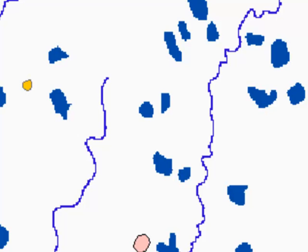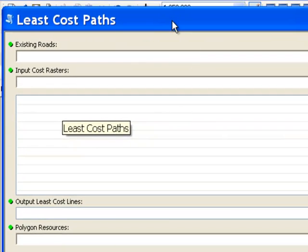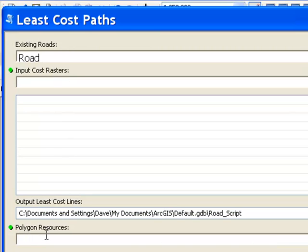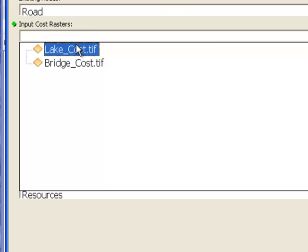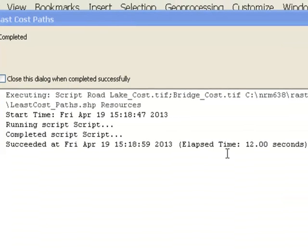Once we have our total cost raster, we'll figure out the least cost path to go from this existing road to these three resource polygons. We run our script tool, which requires the existing road line feature class, the resource polygon feature class, and the input cost rasters — the lake barriers and the stream bridge cost raster. Our Python script calculated the least cost line from the existing road to those resources, and it took 12 seconds to execute.